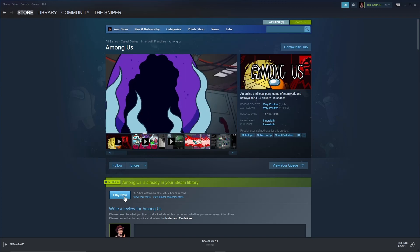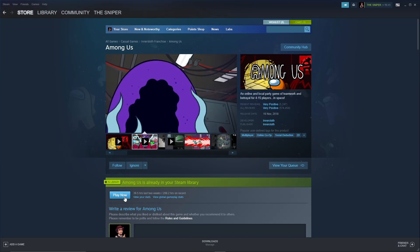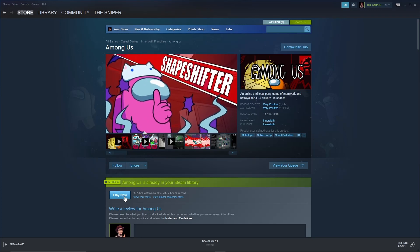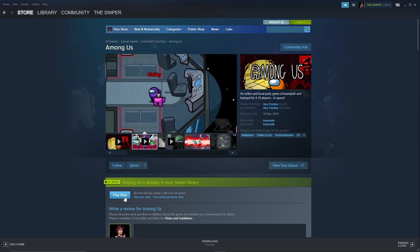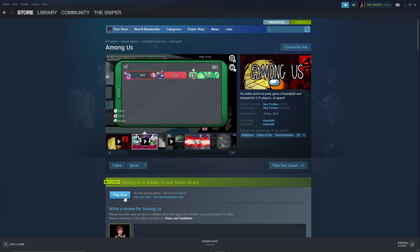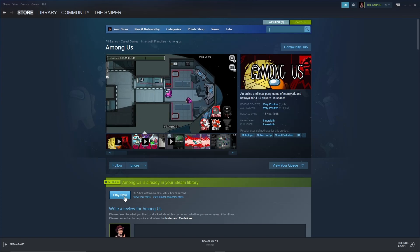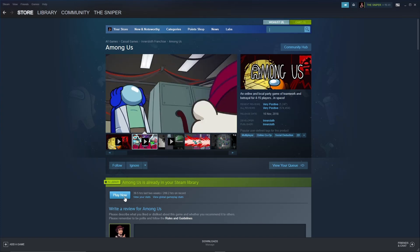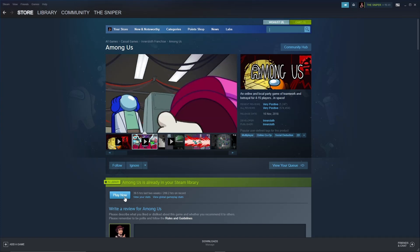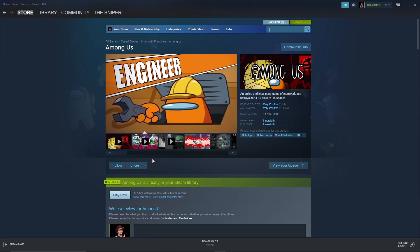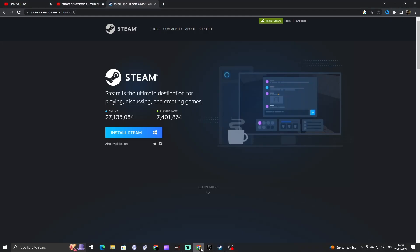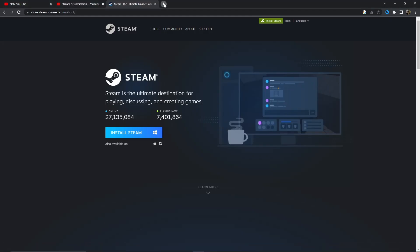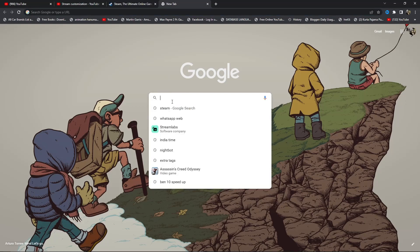So it's only about two dollars for you. Now, there is another option to download Among Us. Just go back to your Chrome browser and search Epic Games.